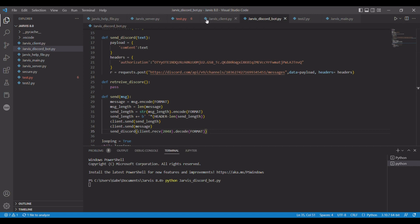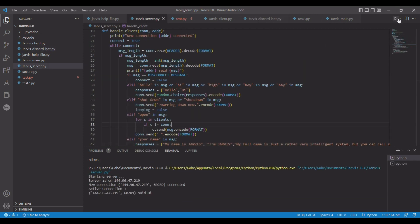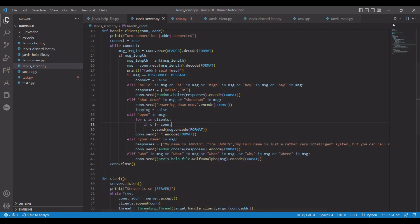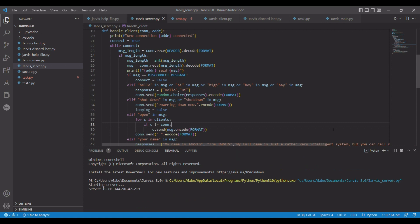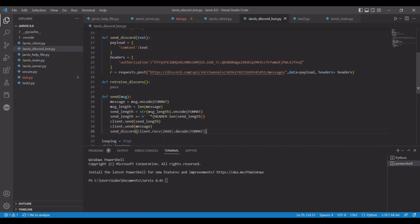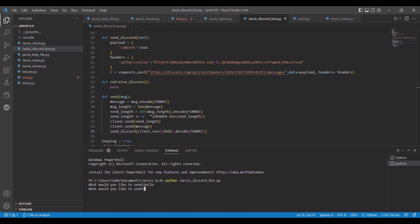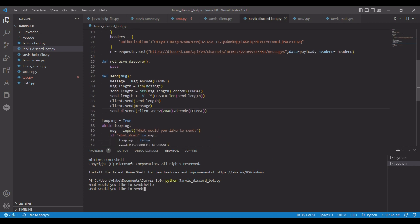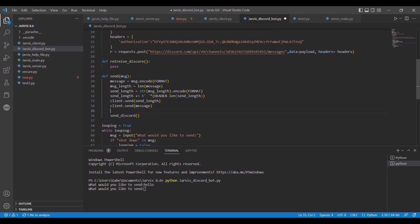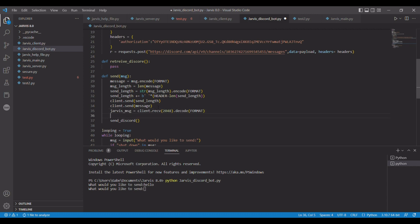Now I'm going to run the server. I'm going to kill whatever is already running and start the server, open a new window and run the Discord bot. We're going to say hello. He's going to respond with something. If I go open this up, we should be seeing the response. What we could do is jarvis_msg equals that, and then we're going to do print jarvis_msg and then send_discord jarvis_msg.